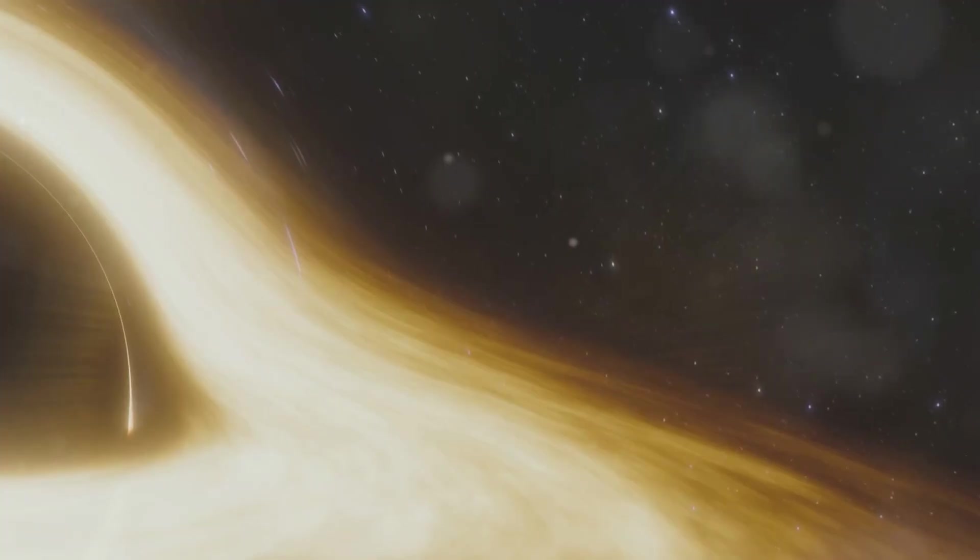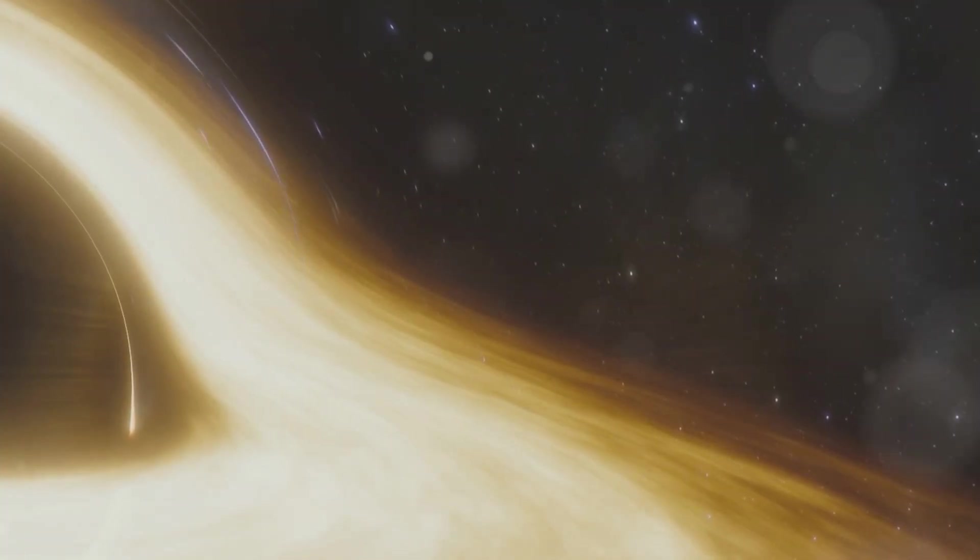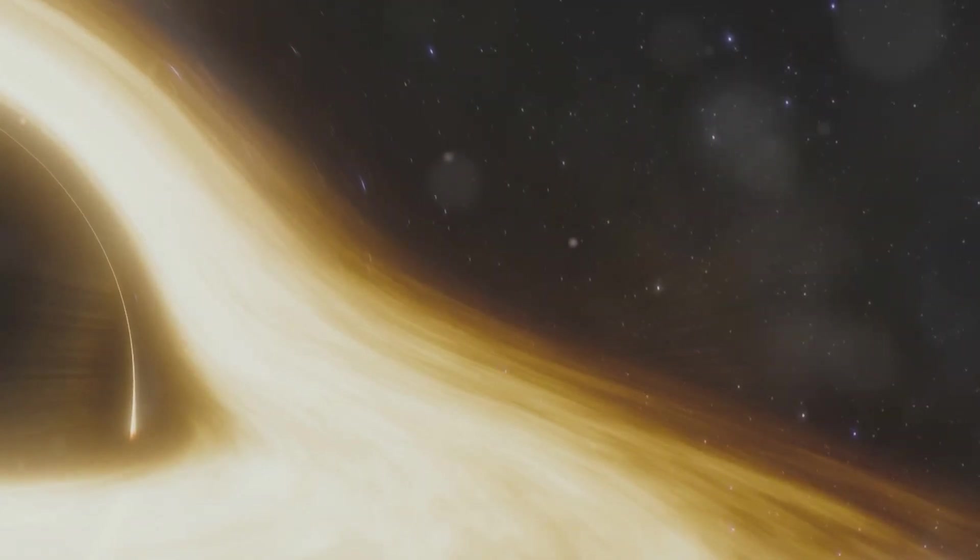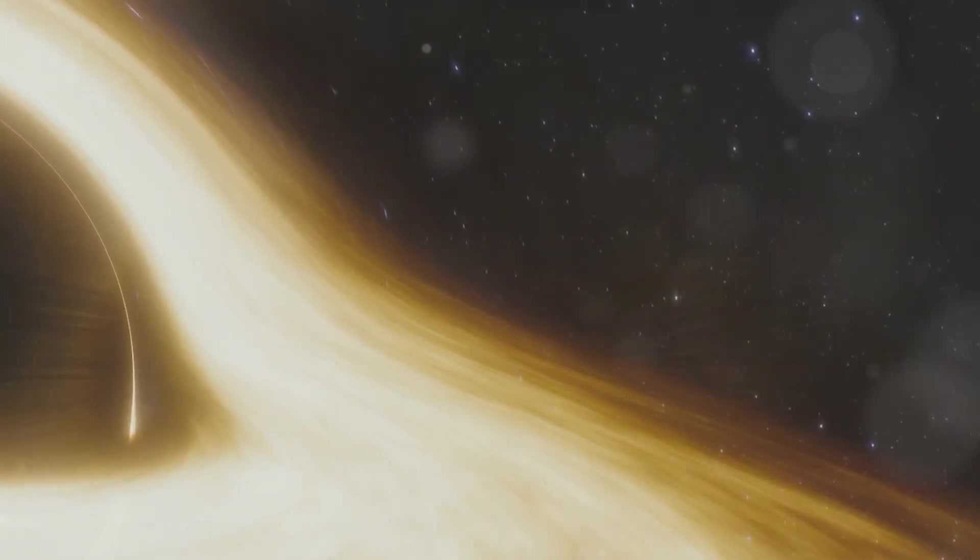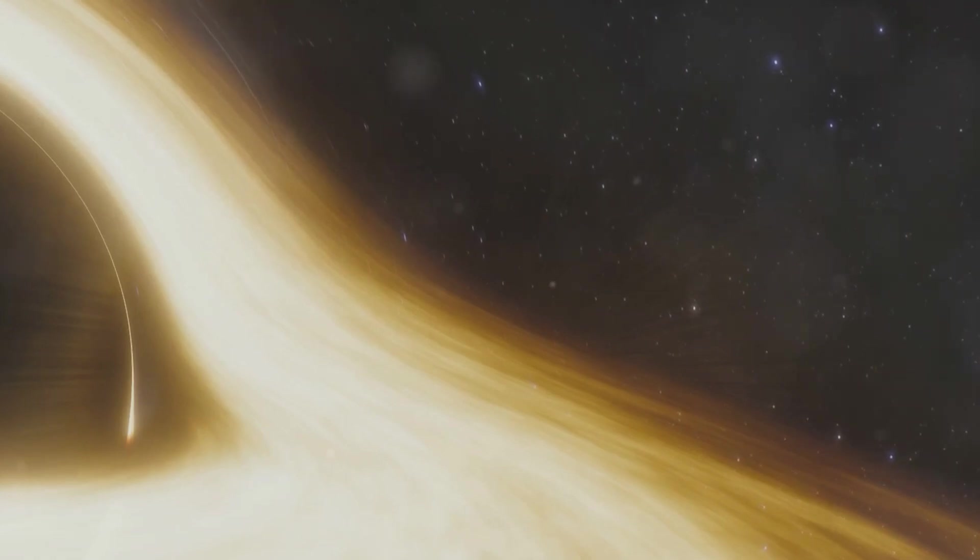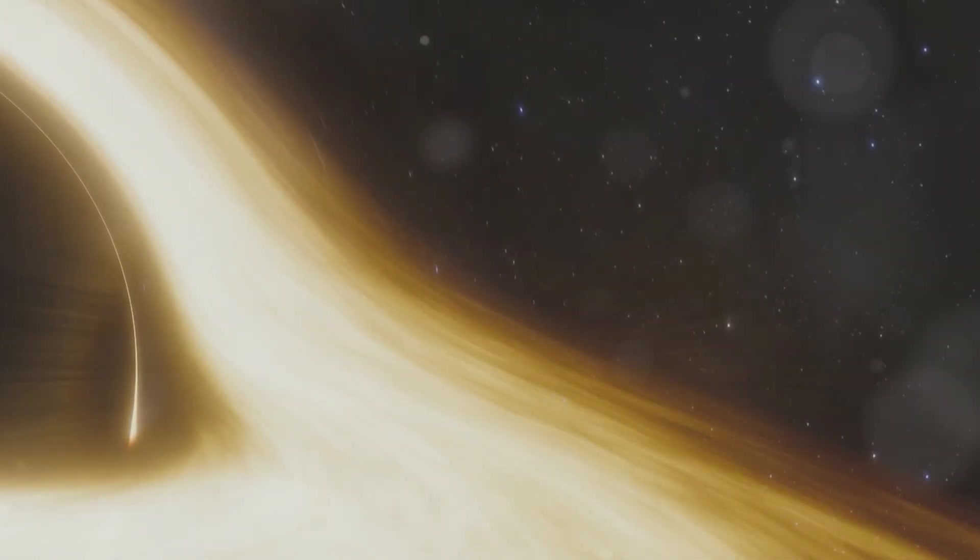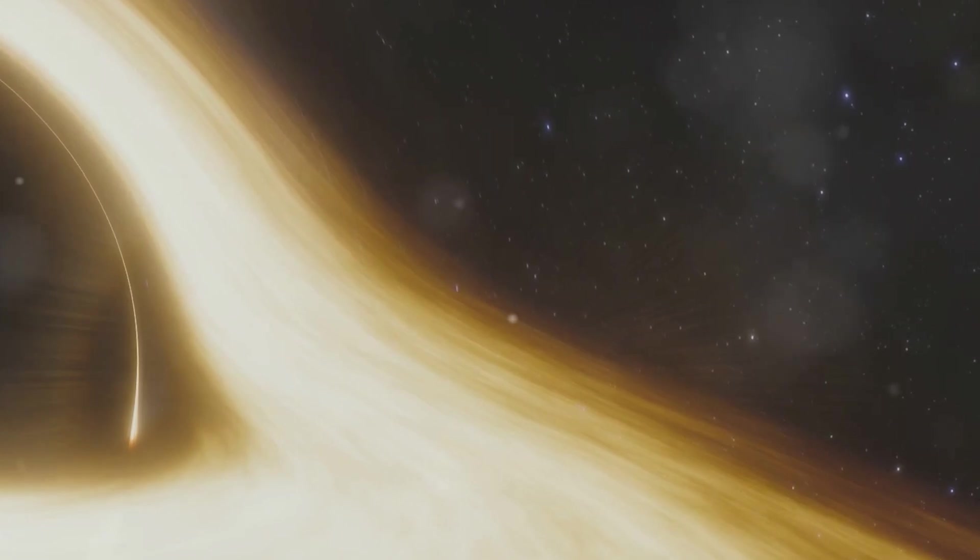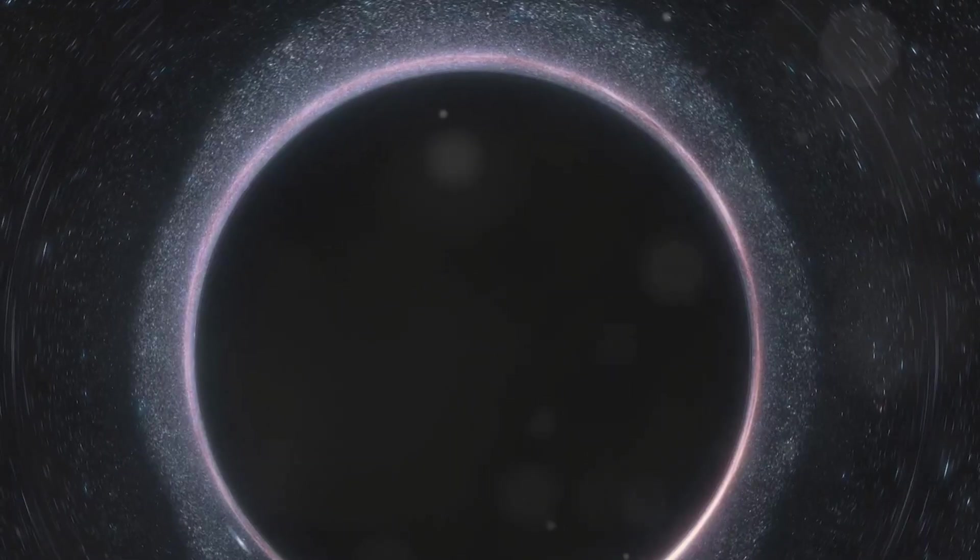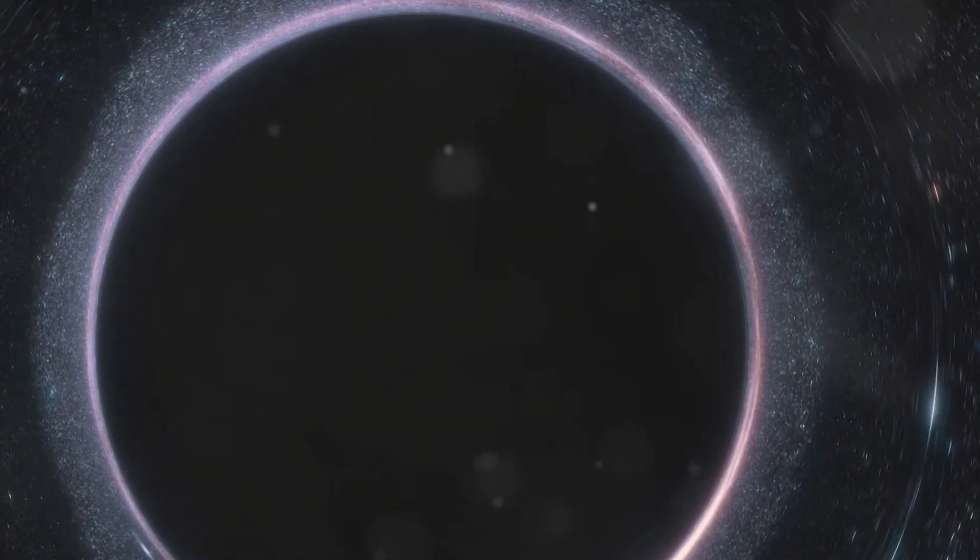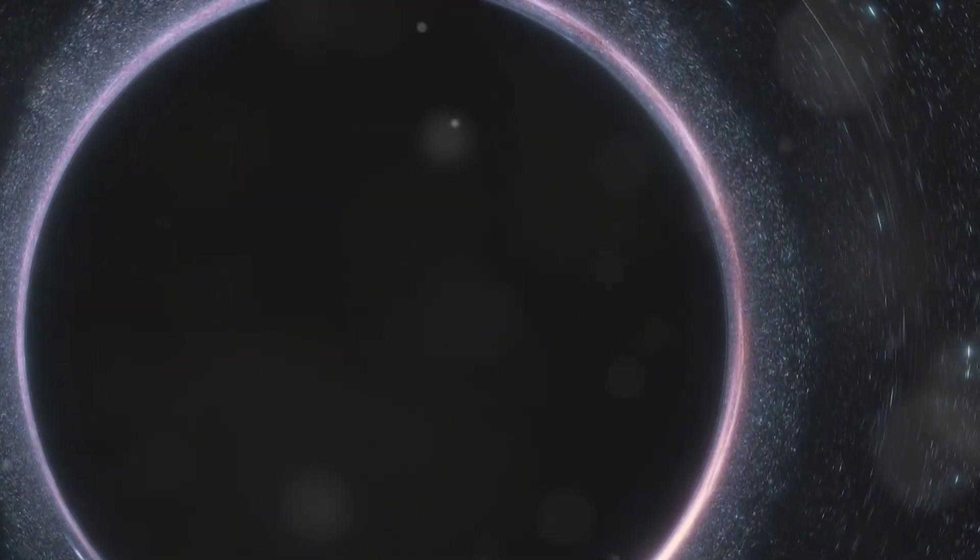The theory suggests that a firewall of energy could exist at the event horizon of a black hole. The event horizon is the point of no return, the boundary beyond which nothing, not even light, can escape the gravitational pull of the black hole. Now, imagine this boundary being a wall of high-energy particles, a literal firewall incinerating anything that dares to get too close.